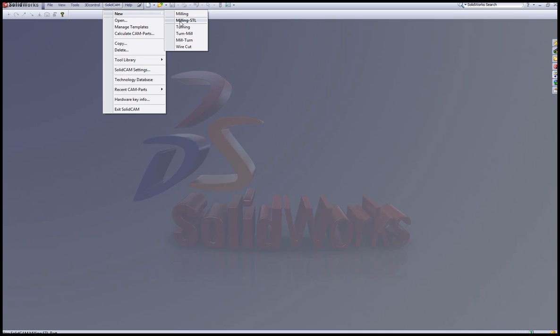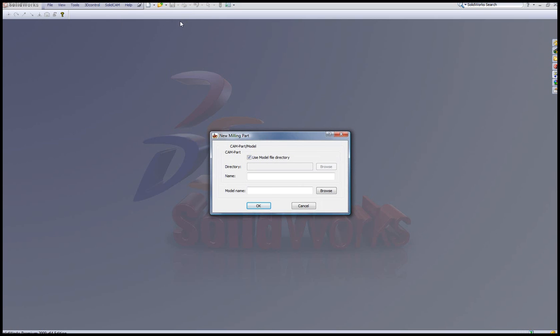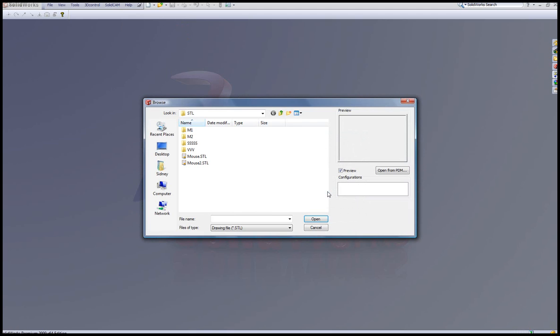we simply start by milling STL and then we go into our model name and we browse for the part itself. In this particular case,